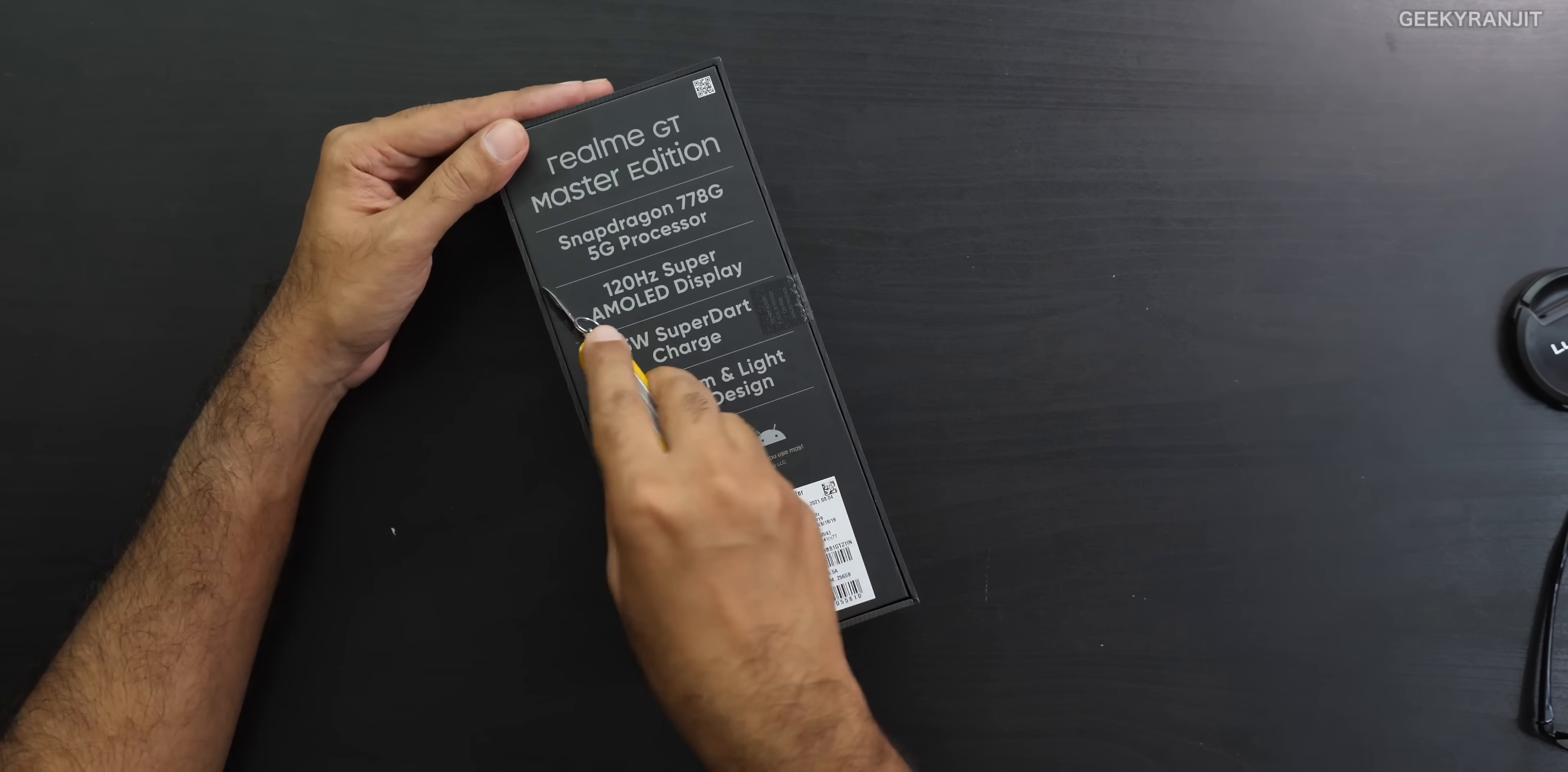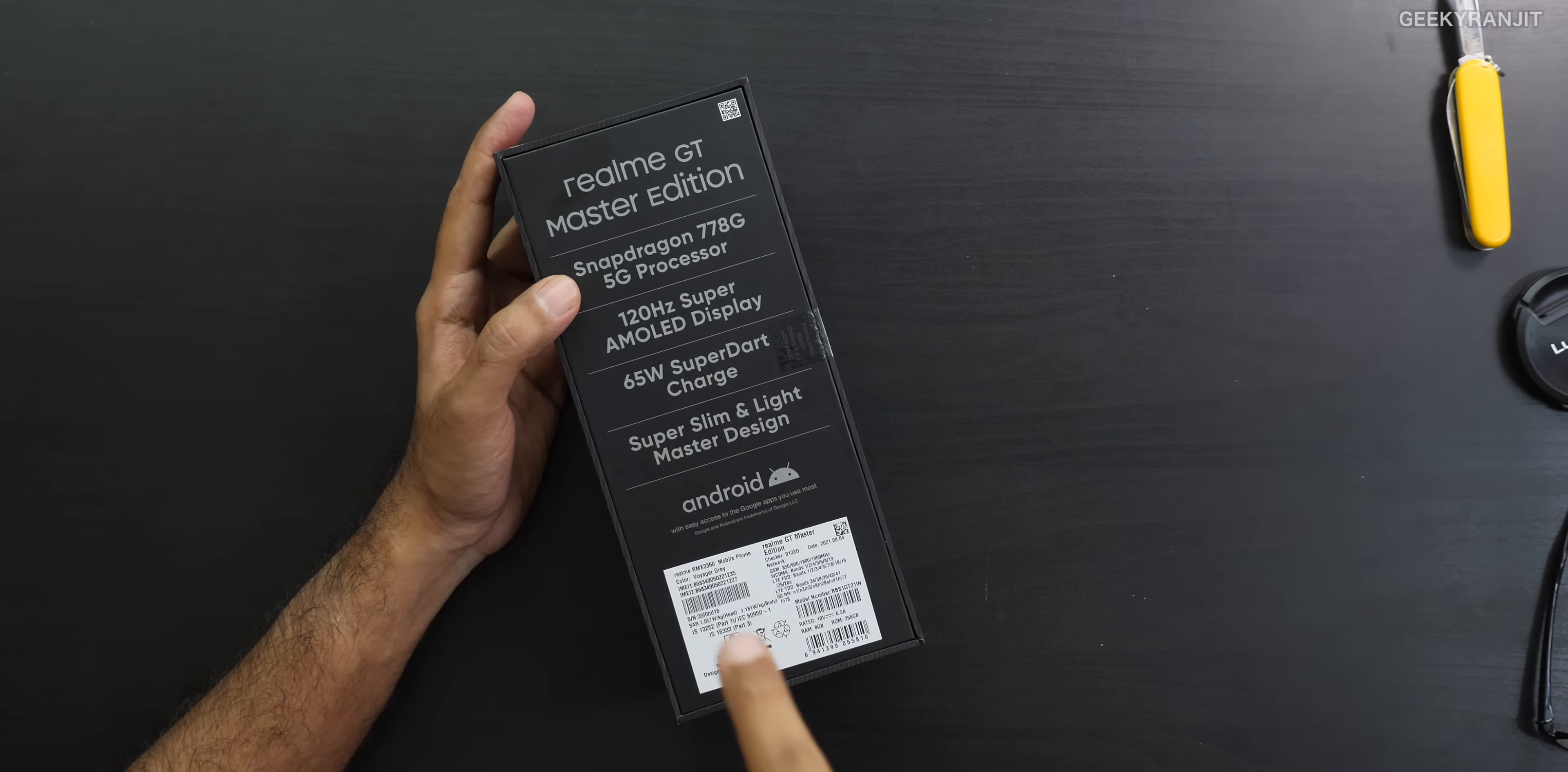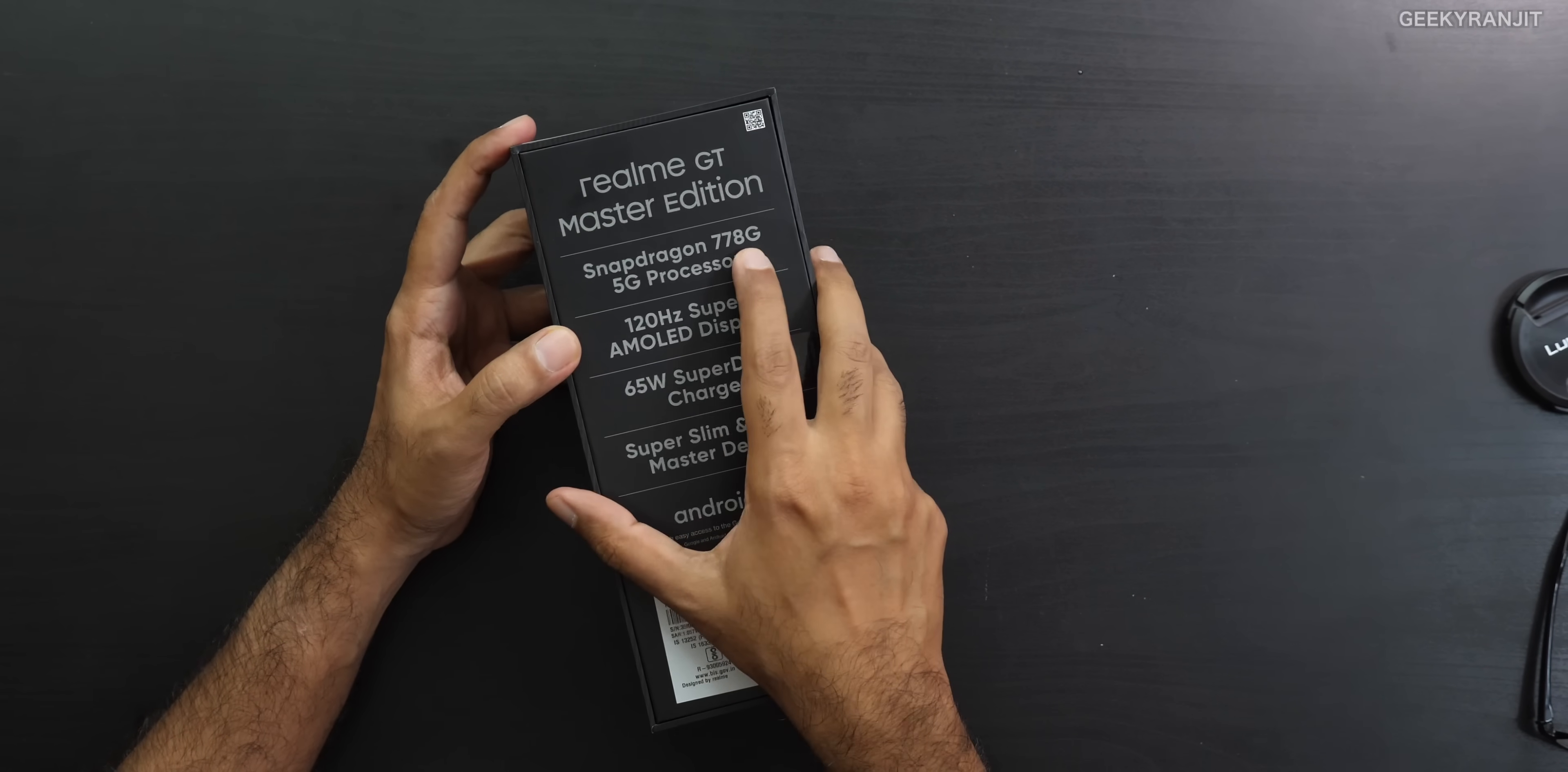Regarding the pricing, technically this starts at 26,000 for 6GB and 128GB of storage. But I checked Flipkart and there it says the pricing starts at 28,000 for 8GB RAM with 128GB storage. There will be also one more variant with 256GB of storage for 30,000.